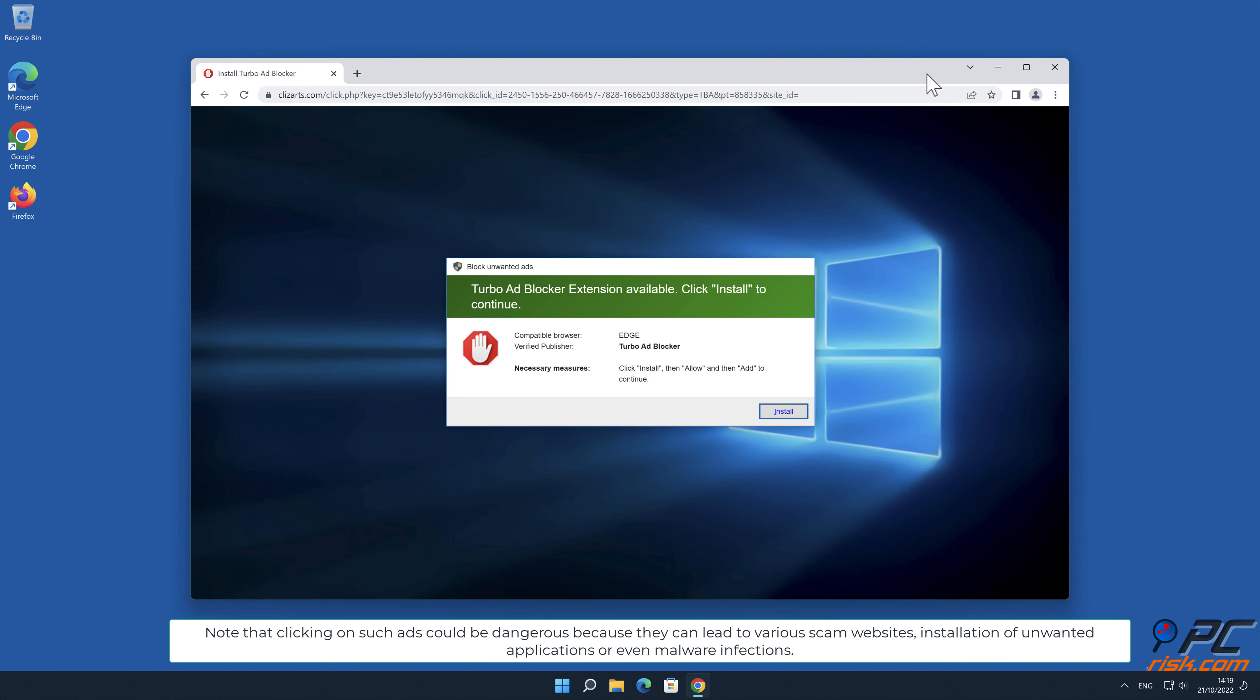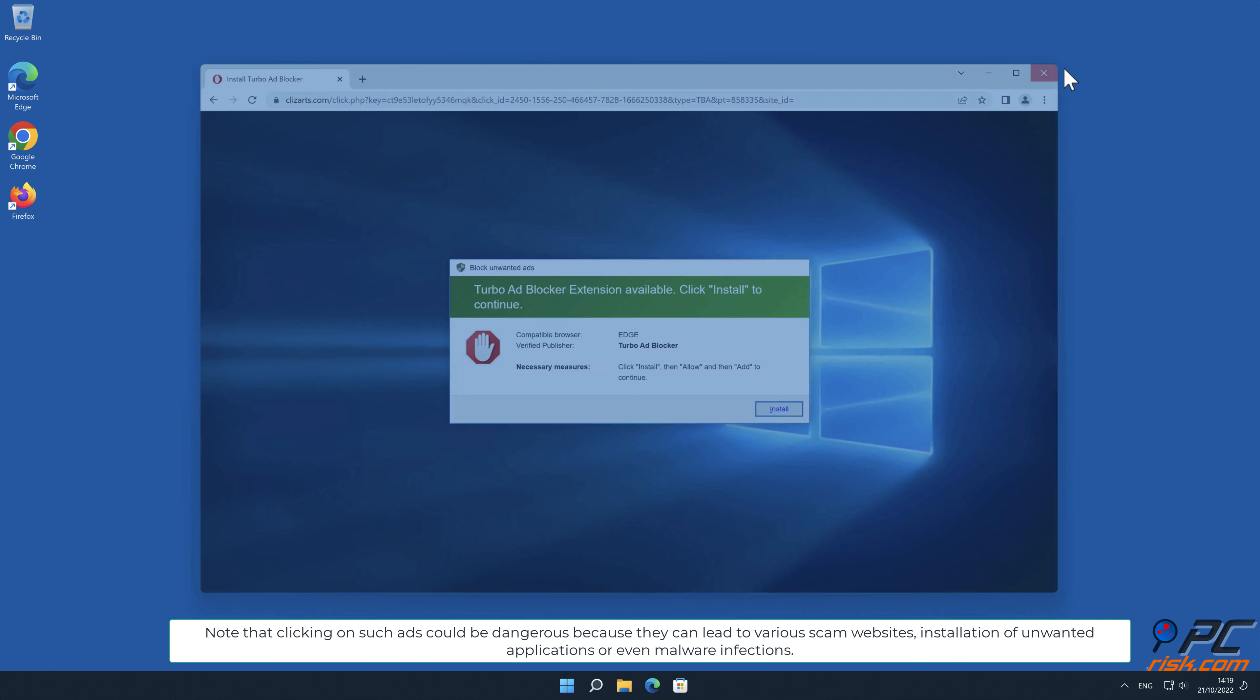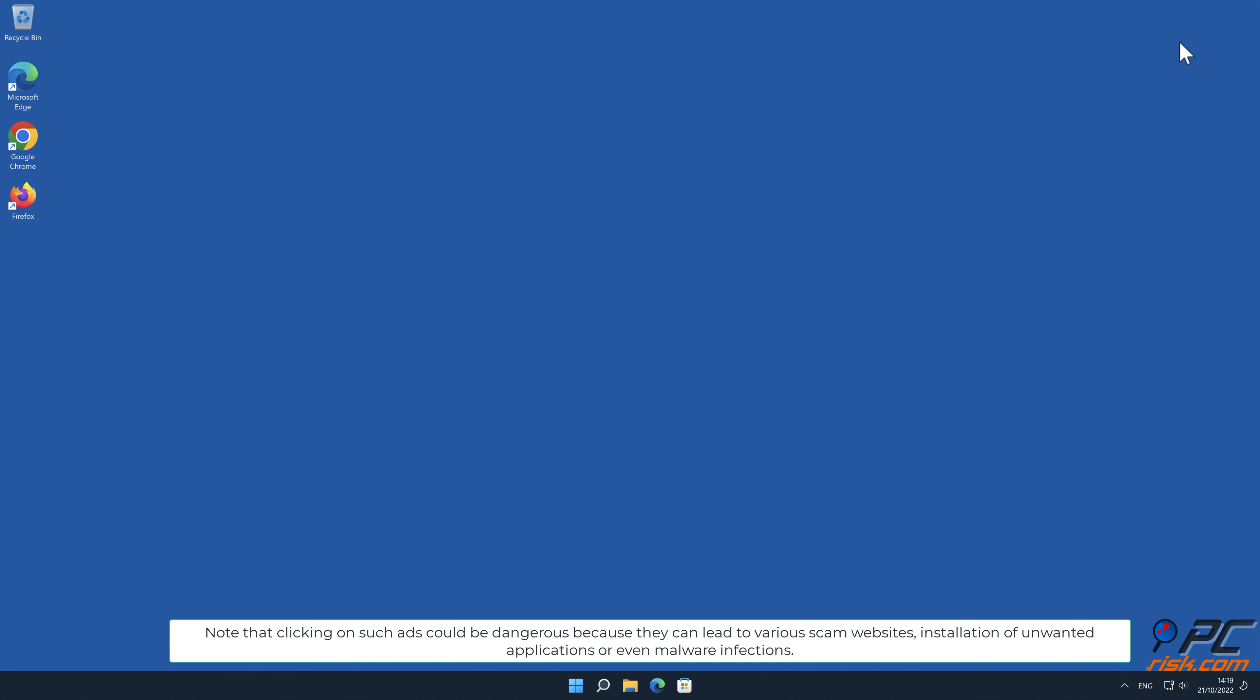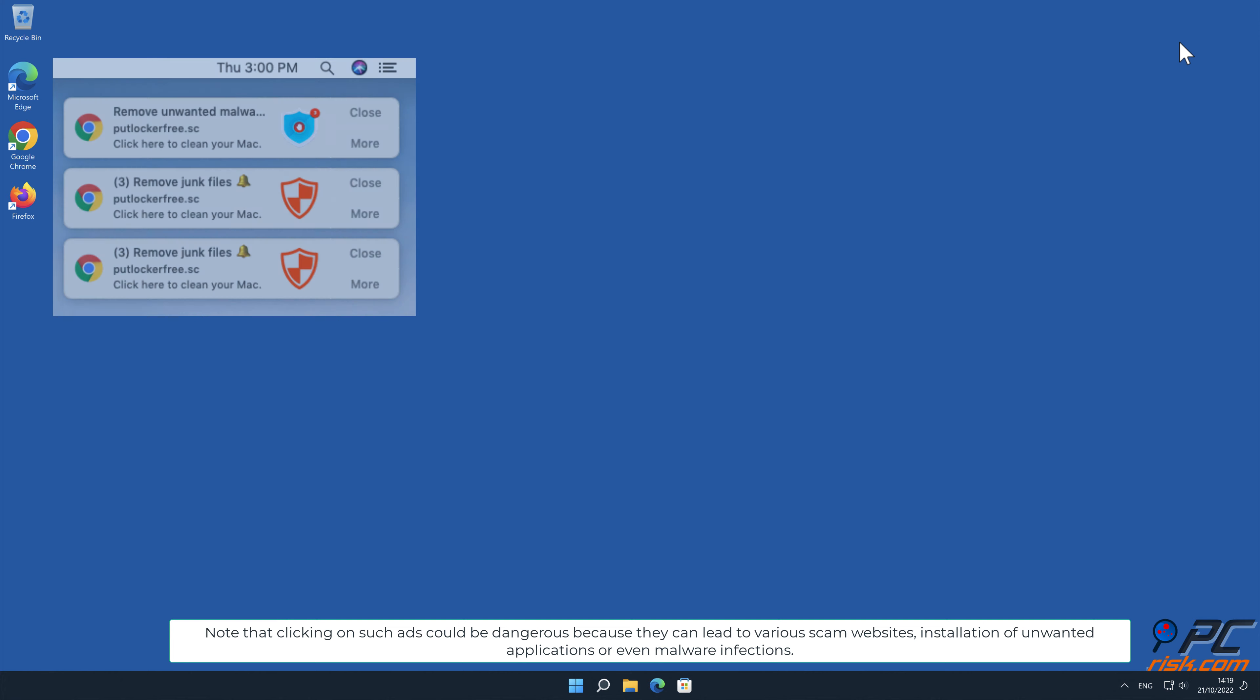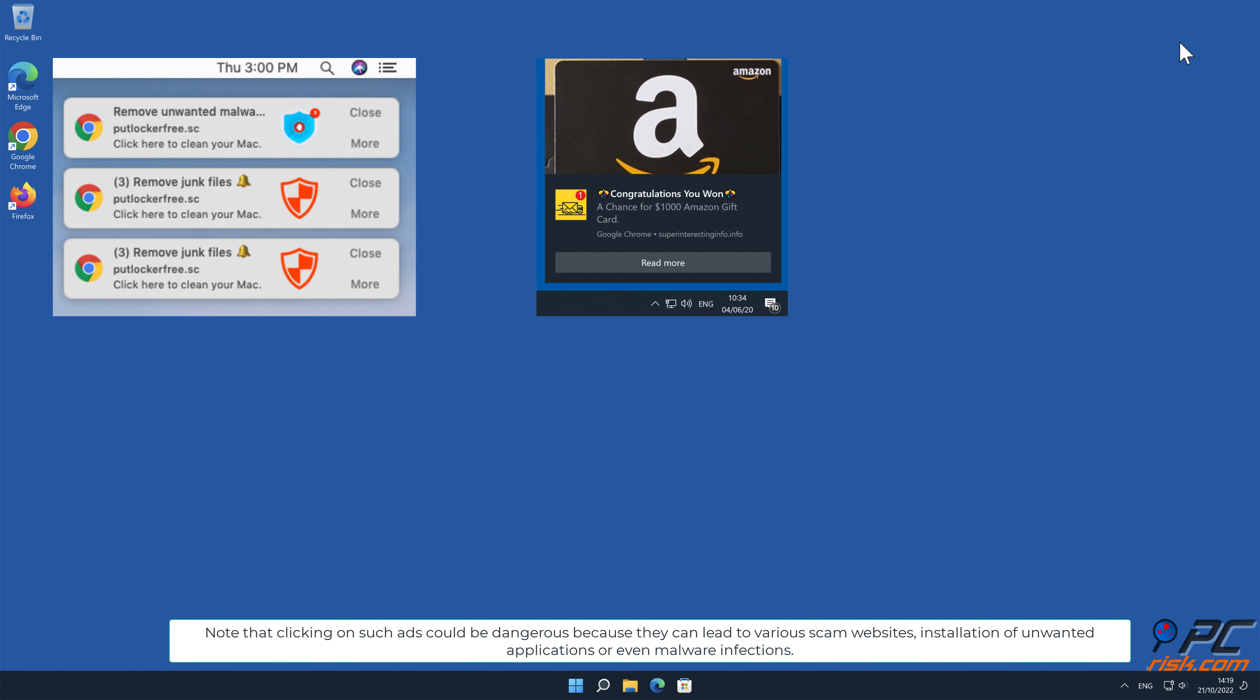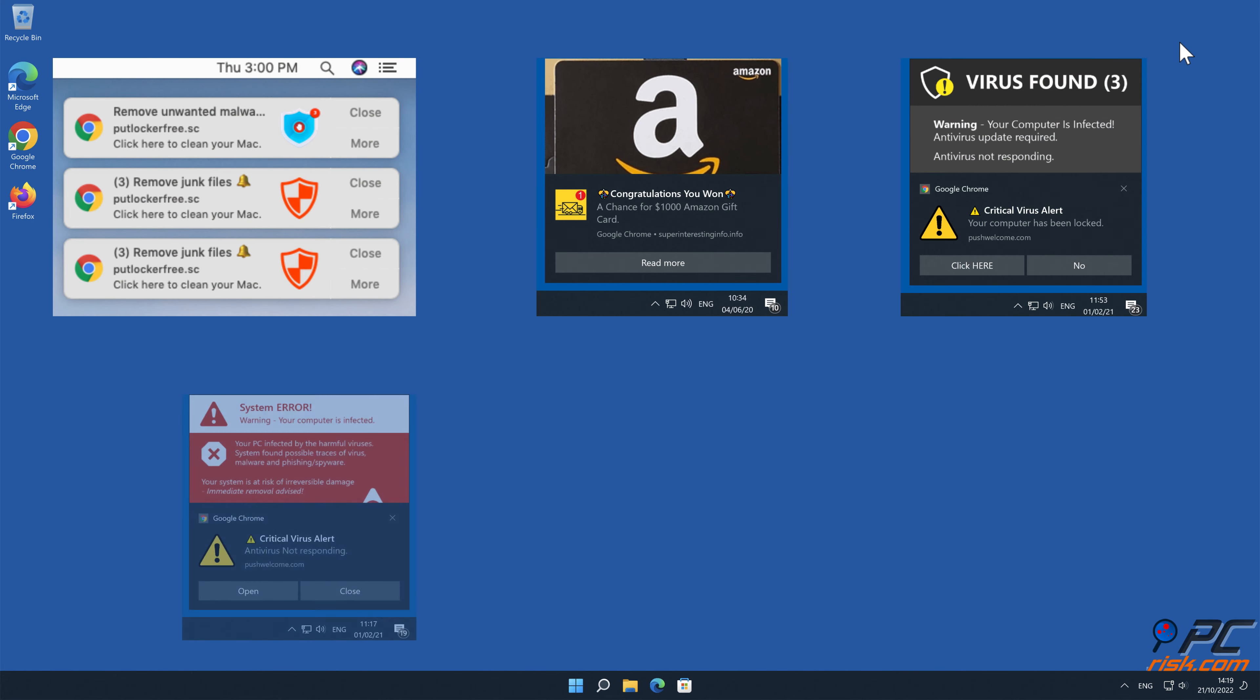Note that clicking on such ads could be dangerous because they can lead to various scam websites, installation of unwanted applications, or even malware infections.